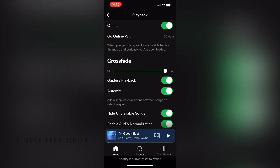And as you can see, it says that when you go offline, you'll only be able to play the music and podcasts you've downloaded. So that's how you can turn on Spotify offline on your iPhone.